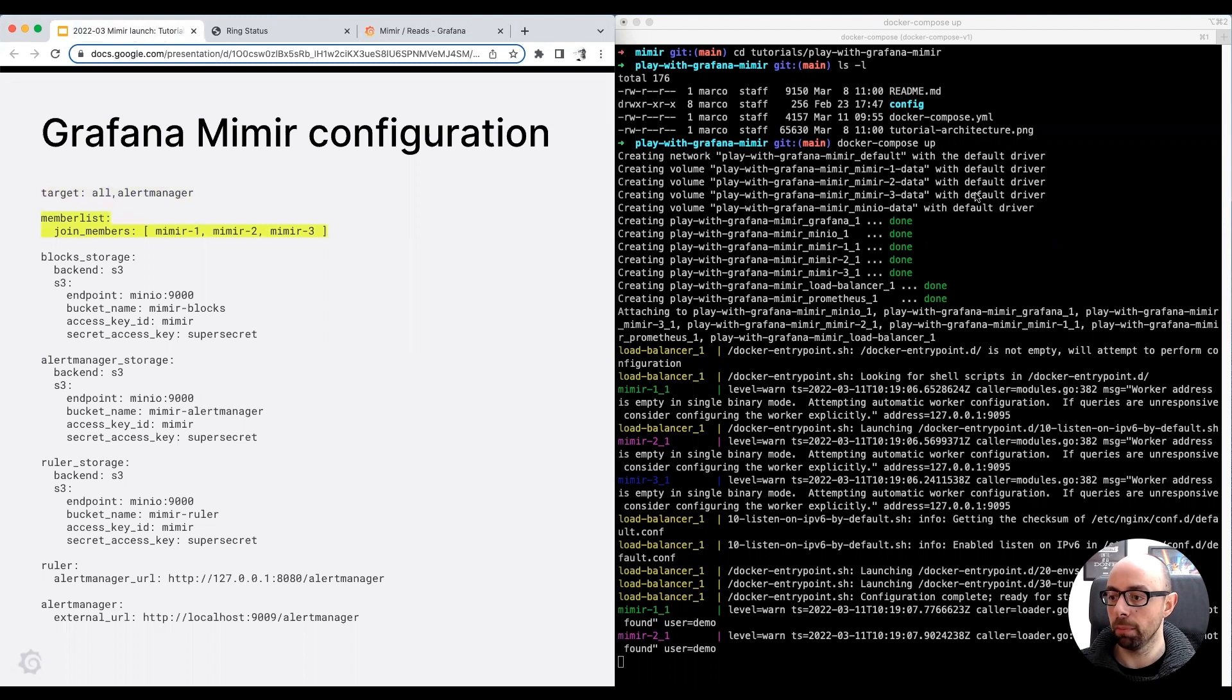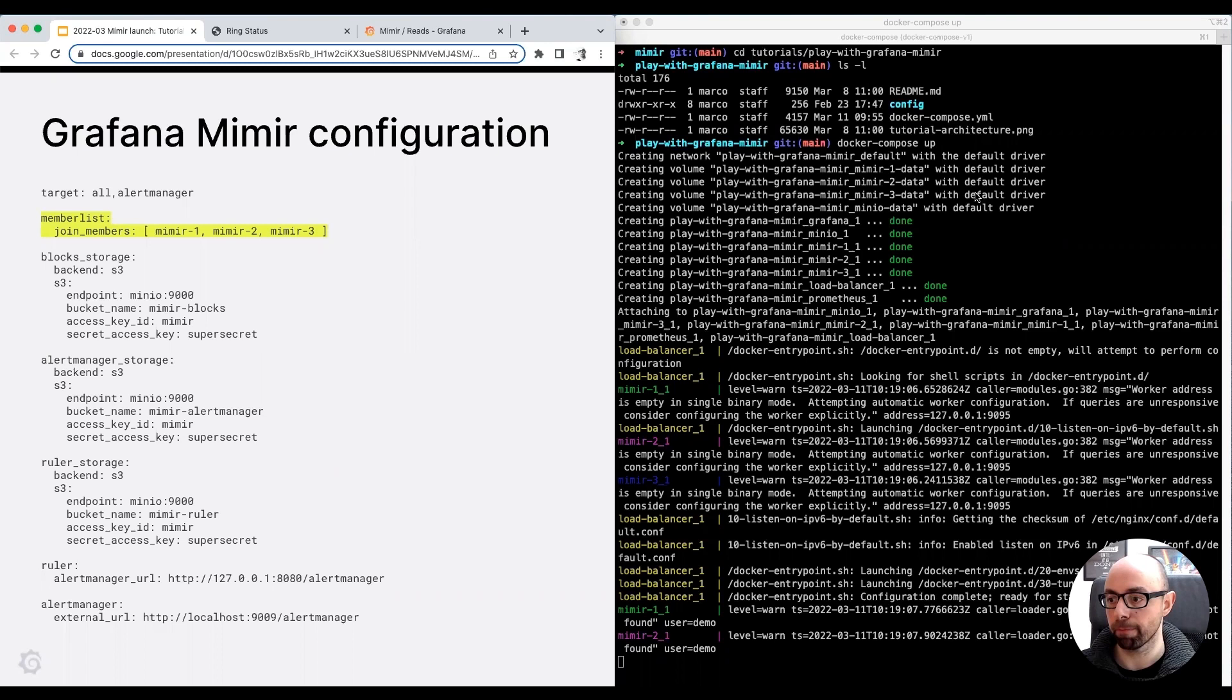Mimir forms a cluster using MemberList, a protocol based on gossip. In order to join the cluster, each instance needs to find other instances. In this setup, Mimir is configured to discover other instances directly via their host name.